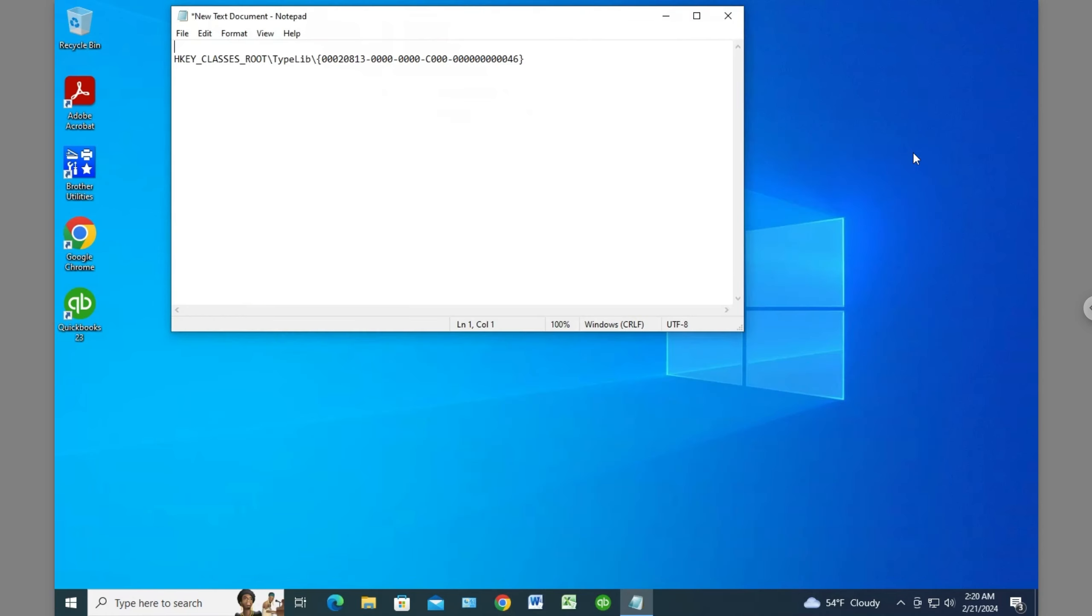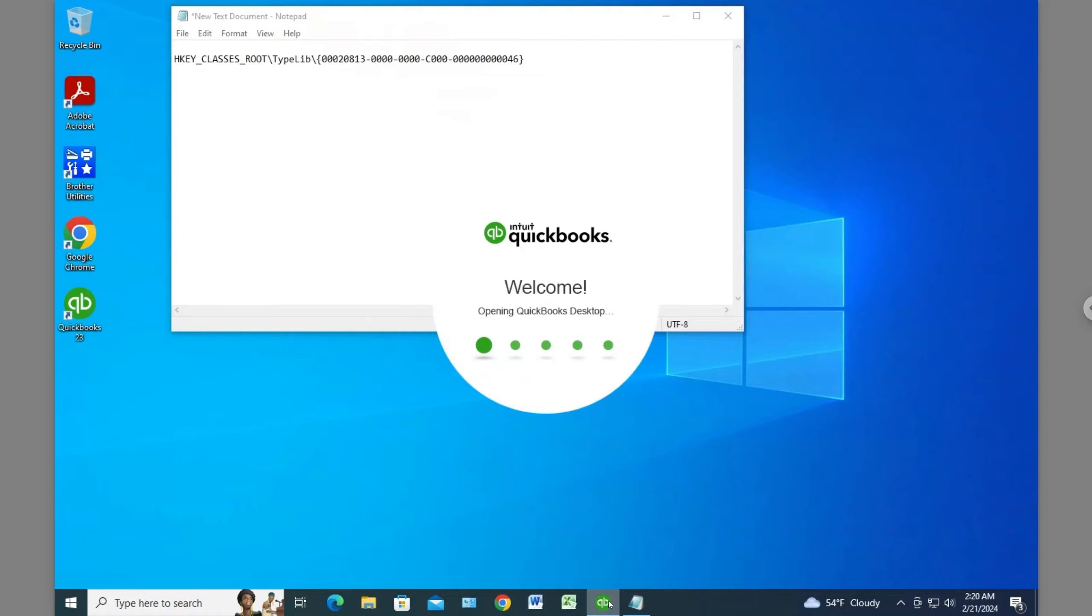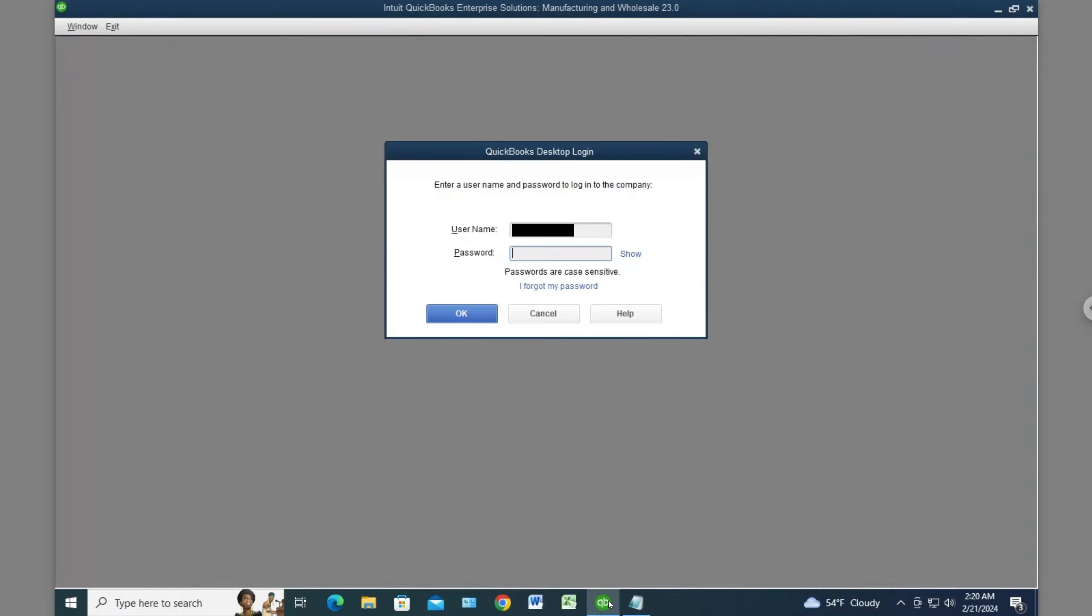Now let's close this and launch QuickBooks again to see if that fixes our problem. There it's launching. Let me log in.